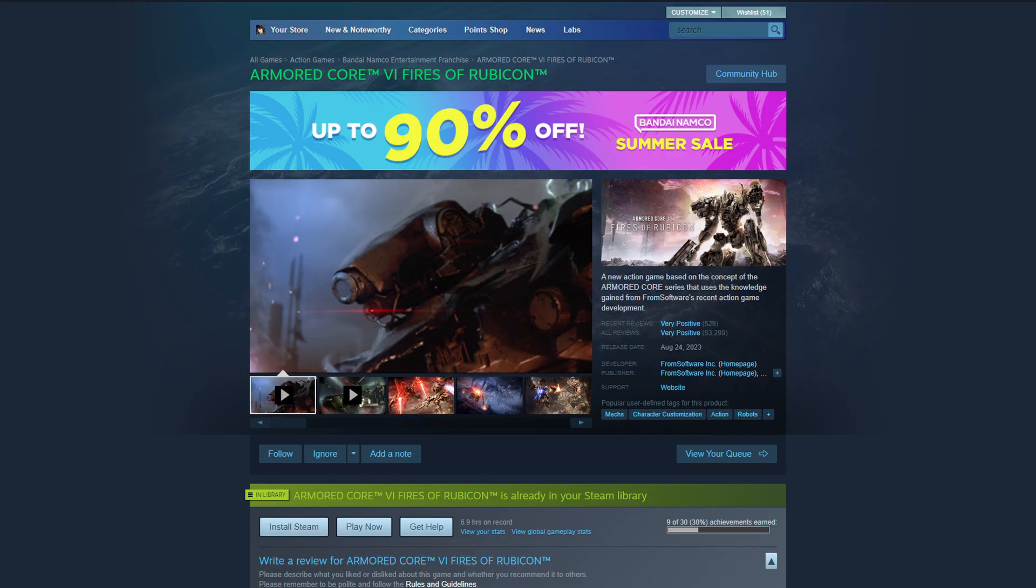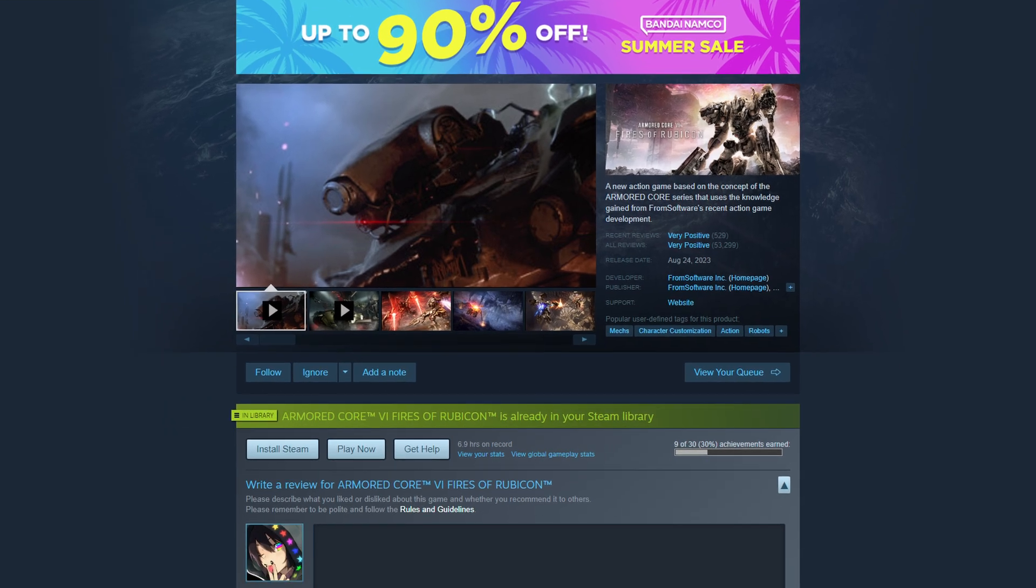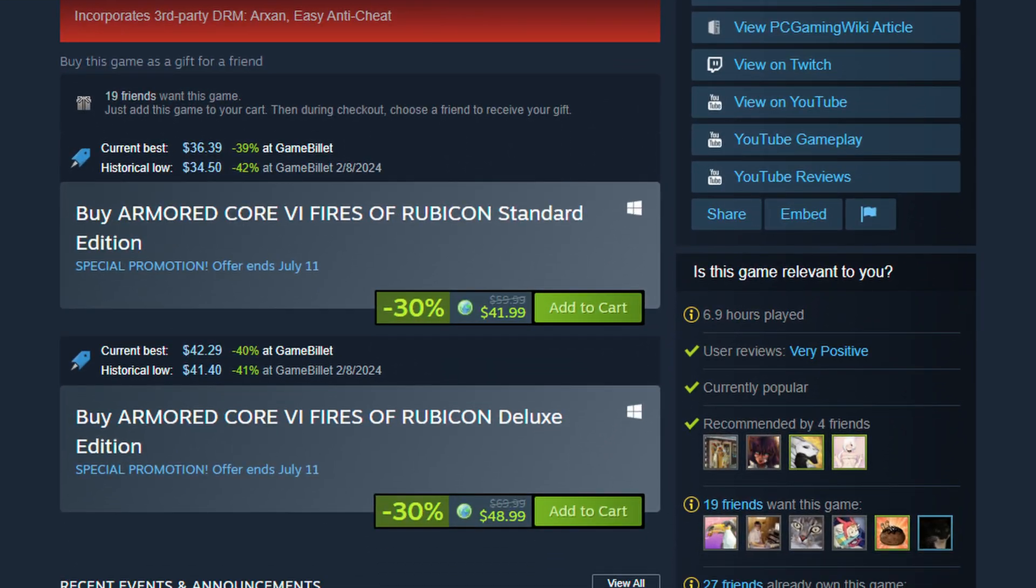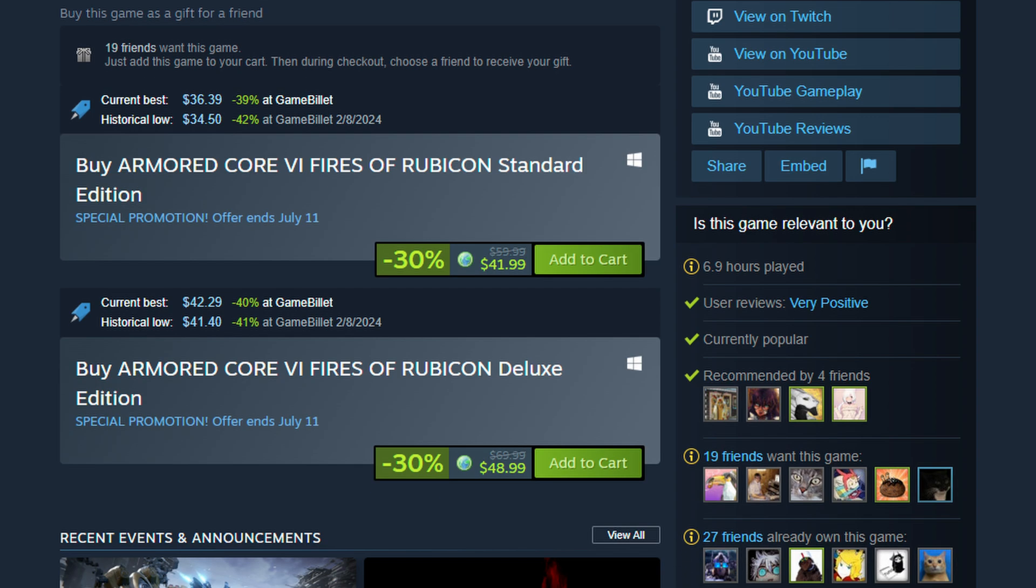But the most relevant feature is integrating Is There Any Deal directly into a Steam page for a game. Let's go back to Armored Core 6 for a second. As you can see on Steam, it's $41.99, which isn't a bad price for Armored Core, but you can buy it for cheaper on a different website. And with this extension, it tells you directly on the Steam store. $36.39 on GameBillet. And if you click on the link, it'll take you directly to GameBillet's website where you can buy Armored Core for cheaper.